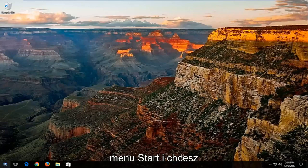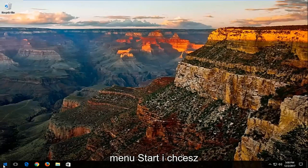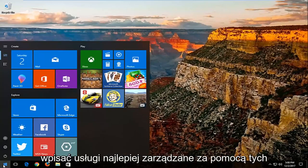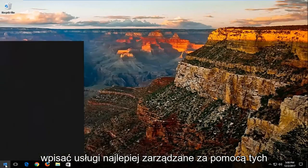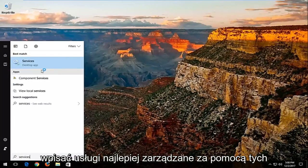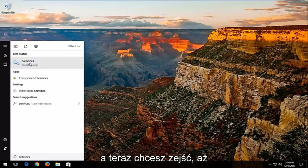We're going to start by opening up the start menu, and you want to type in services. Best match should say services. You want to left click on that,